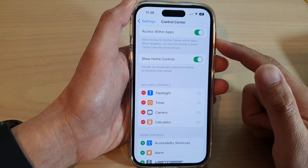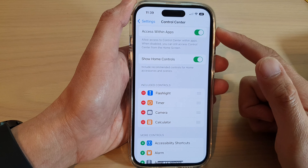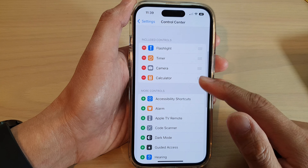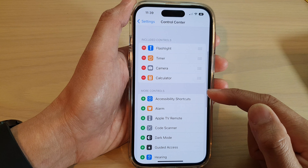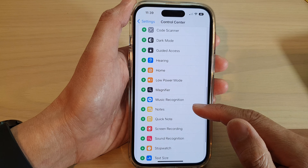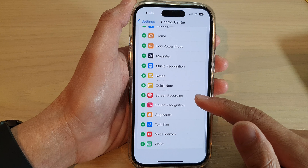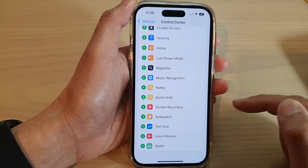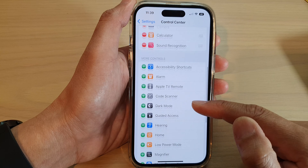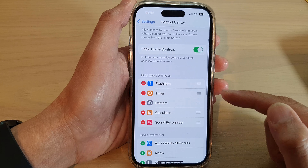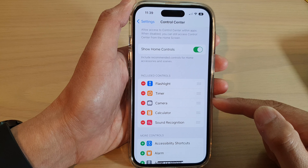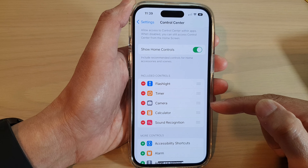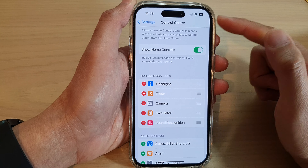And if you want to add it back to the Control Center, go down to the More Controls section and tap on Sound Recognition, then tap on the Add button and it will be added to the Included Controls section.